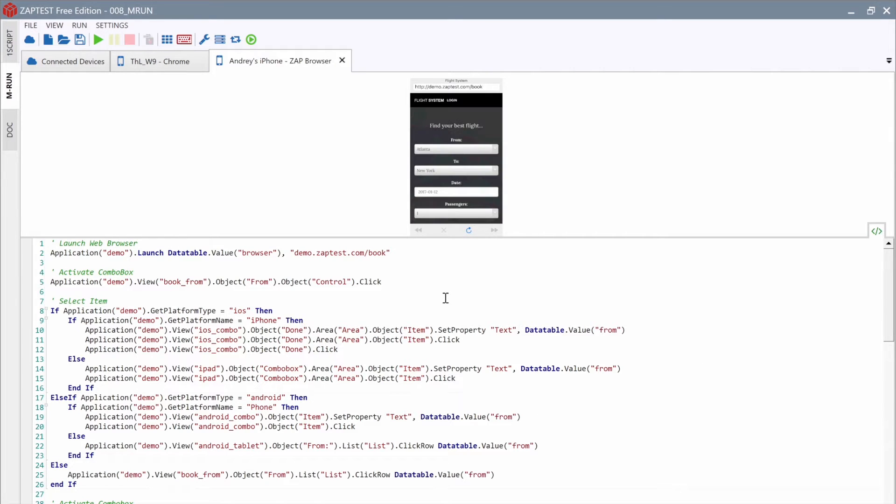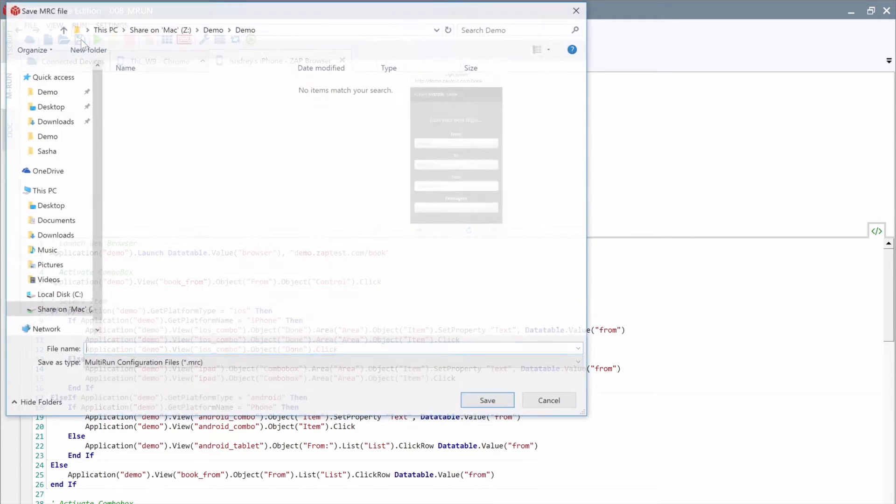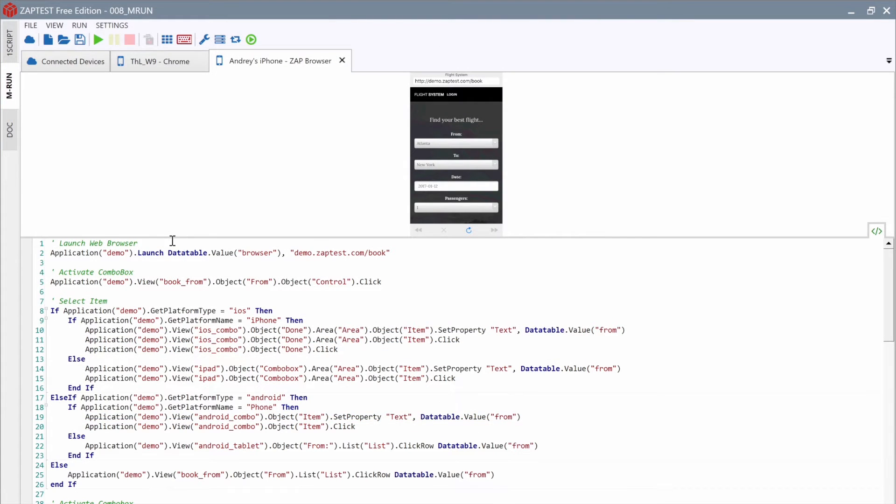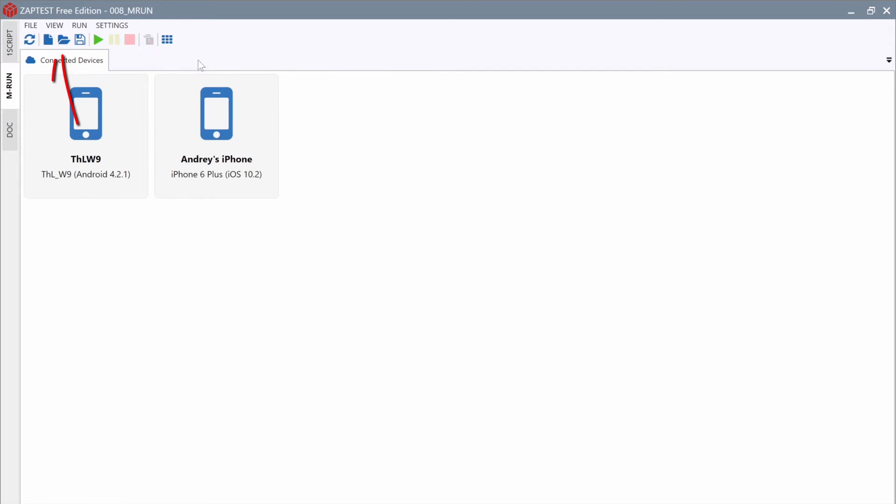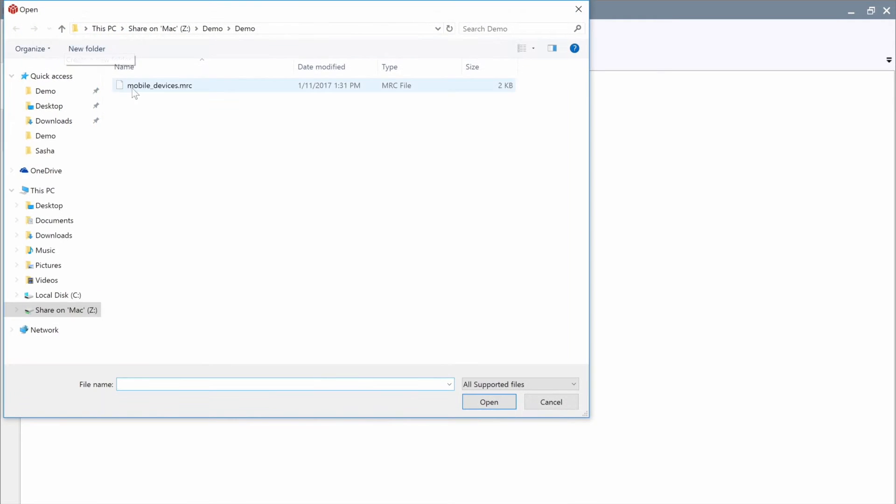If you're wondering how to spare yourself from all the configurations next time, it's really easy. We can save the current configuration. Just click the Save button on the toolbar and select File destination. Now, we can close all connected tabs and use the Open Configuration button to load the saved configuration. That's it!